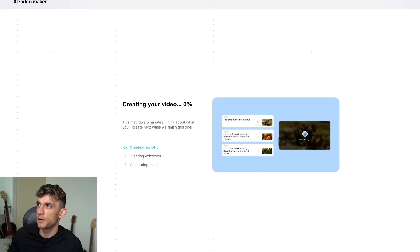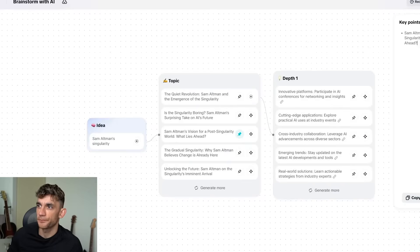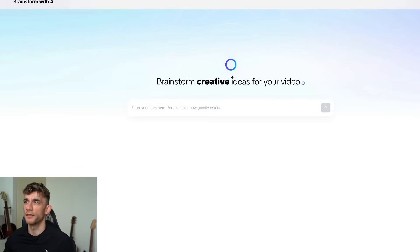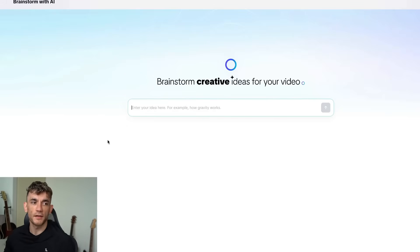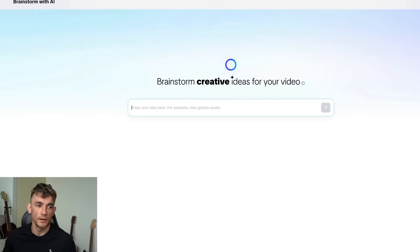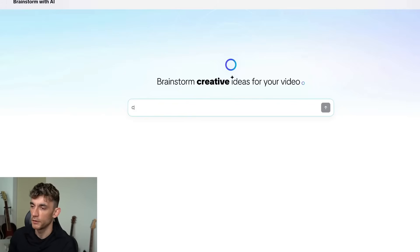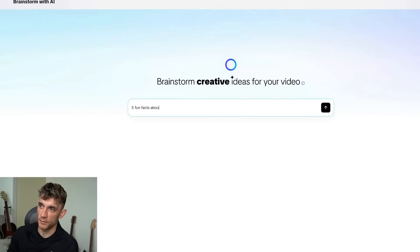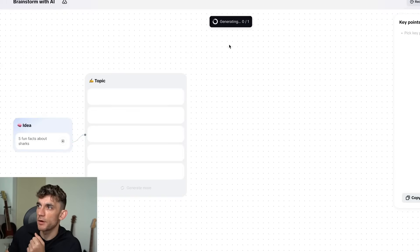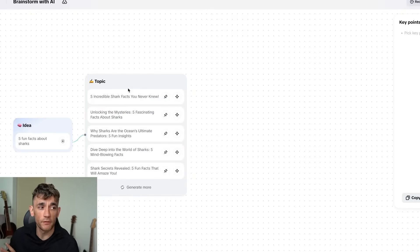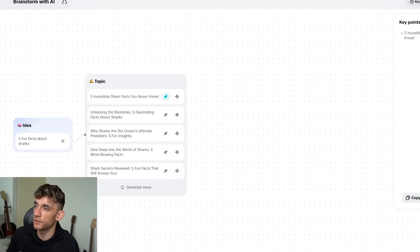We're generating a long-form video over here and the reel is being generated over here as well. Going back to CapCut, we can also brainstorm with AI — really simple and easy. If you have an idea for a video, you can build it directly inside the brainstorm feature. For example, let's put 'five fun facts about sharks' and it will generate ideas based on that, like 'five incredible shark facts you never knew,' and you can pin that to add it to key points.